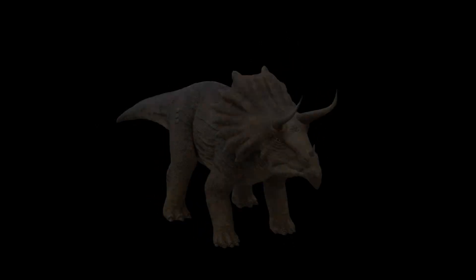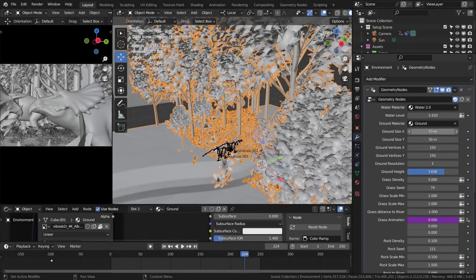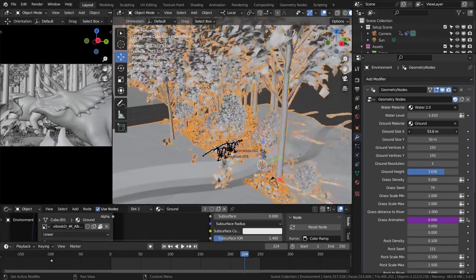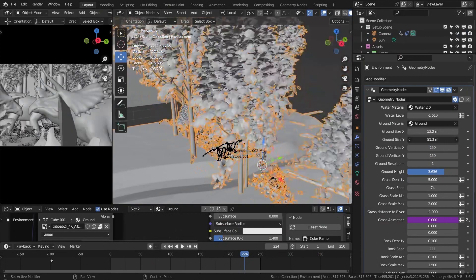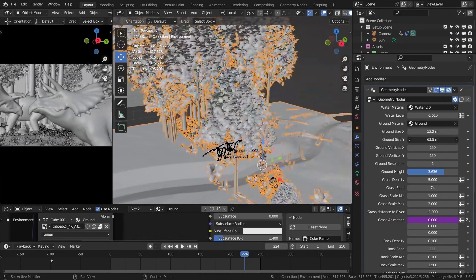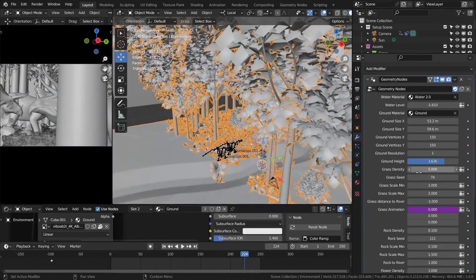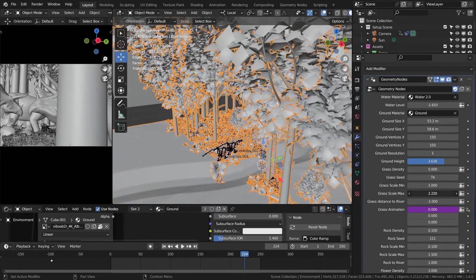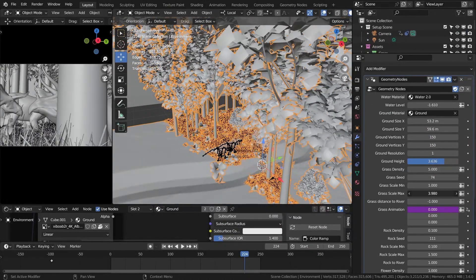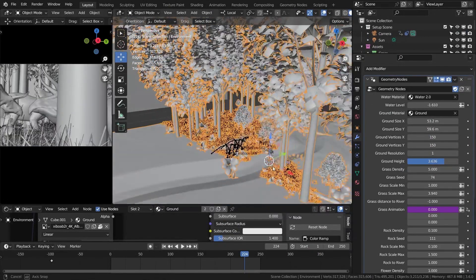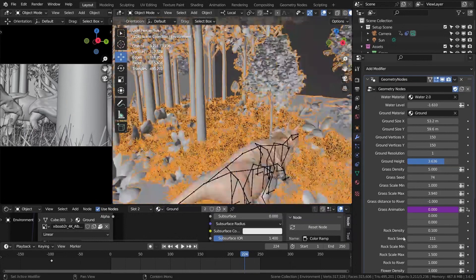I used a geometry node to automatically generate the environment. This package already includes grass and essential plants. Our task is simply to adjust the settings in the edit section.